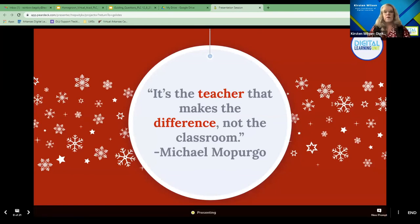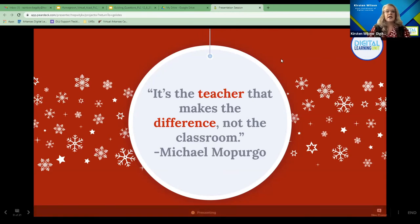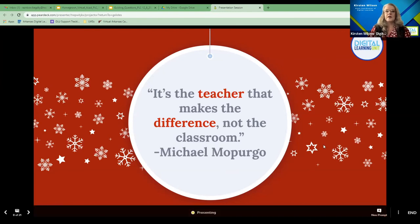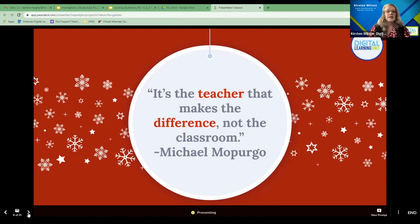Before I came to my current position, I was the director of curriculum instruction with Virtual Arkansas. One of the things that really frustrated me was when people who didn't understand online learning would say, 'You can't really have a good relationship with kids in an online environment.' I saw profound relationships and amazing things happen with students in an online environment. It's the teacher that makes the difference, not the classroom or the environment. You guys are making a difference every day, so hush the haters — you're doing a great job.